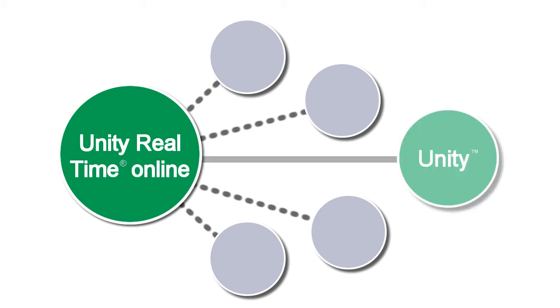One of the most powerful features is the ability to connect your laboratory to the Unity Interlaboratory program, which allows you to access peer group reports.